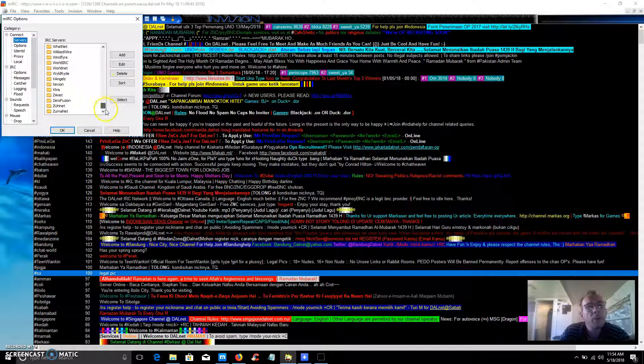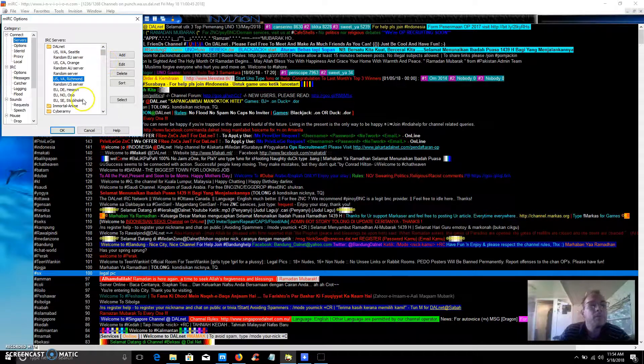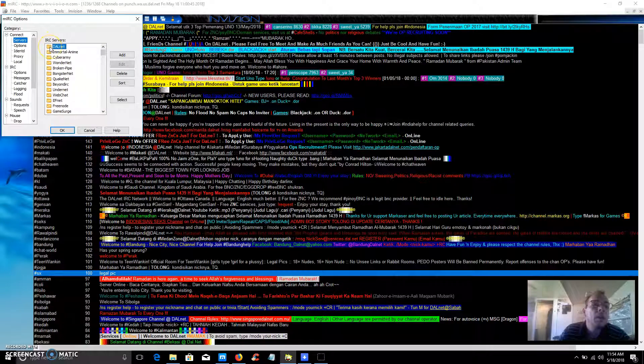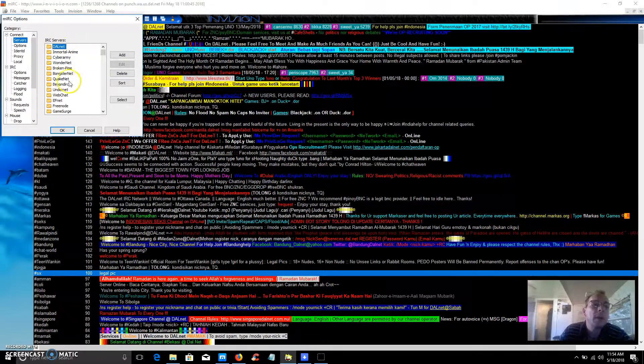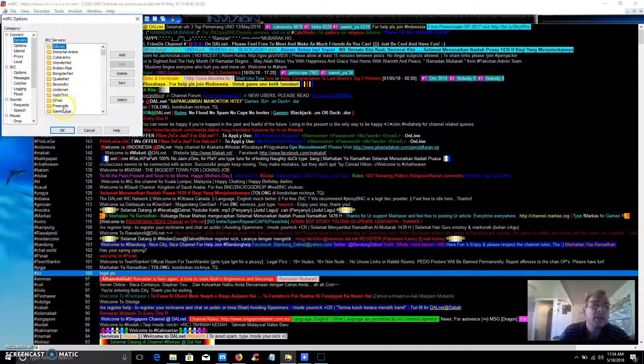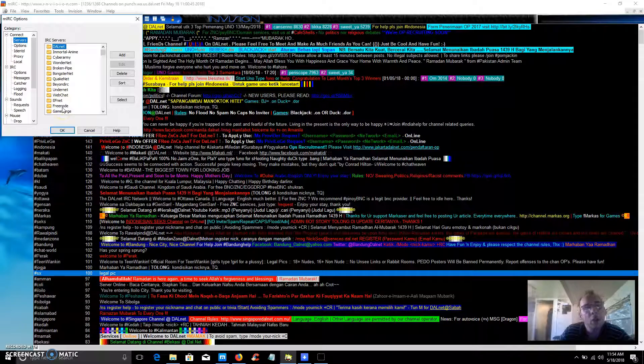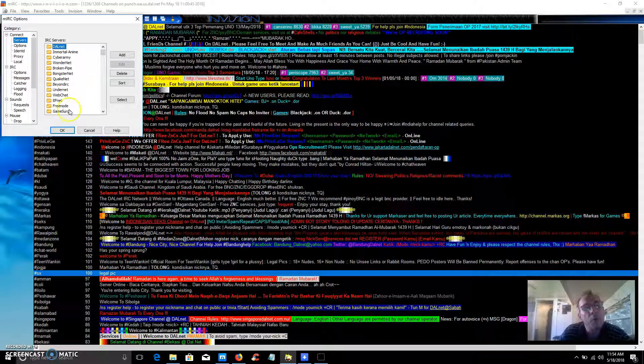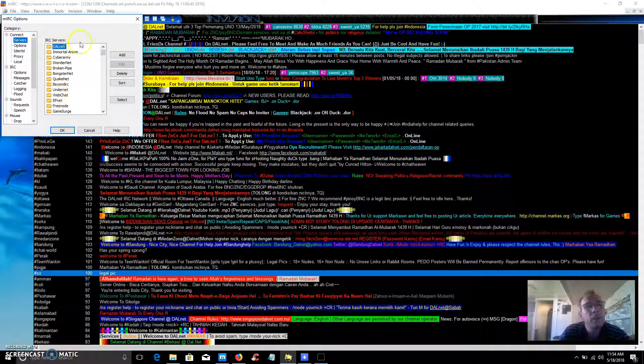Some of the more popular ones are down net, quake net, web chat, ef net, and freenode. Freenode is like a coding forum and there's several thousand people that hang out there too.